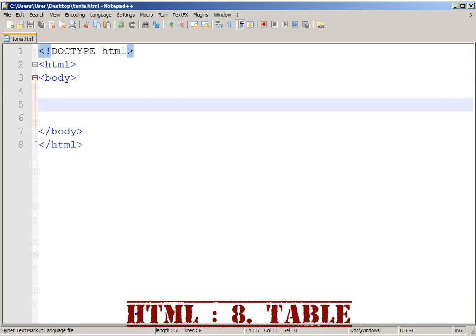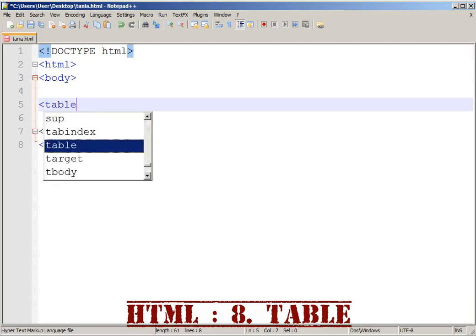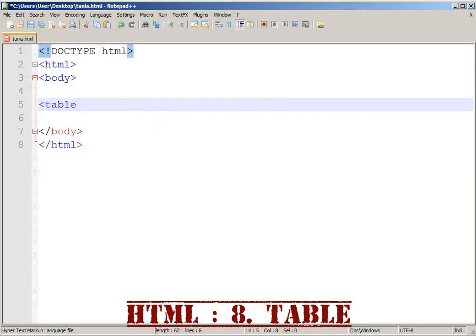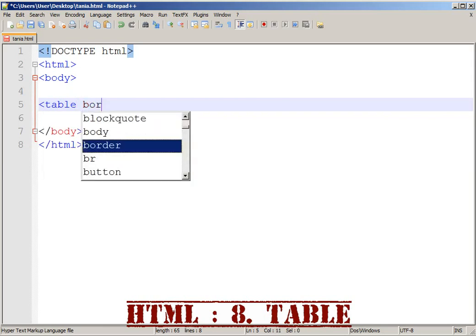We are going to create a table. We are going to use the table tag. We have a table tag with an attribute name: border.